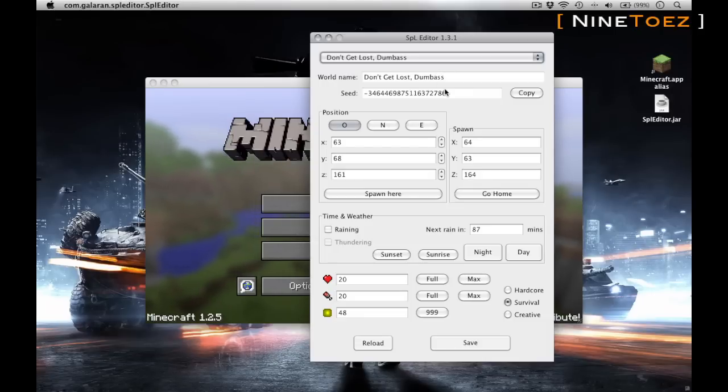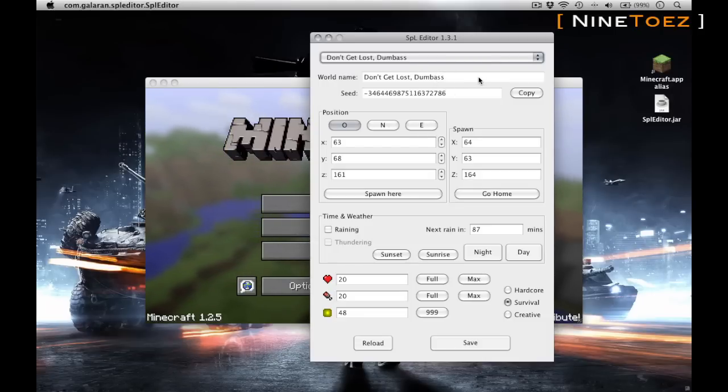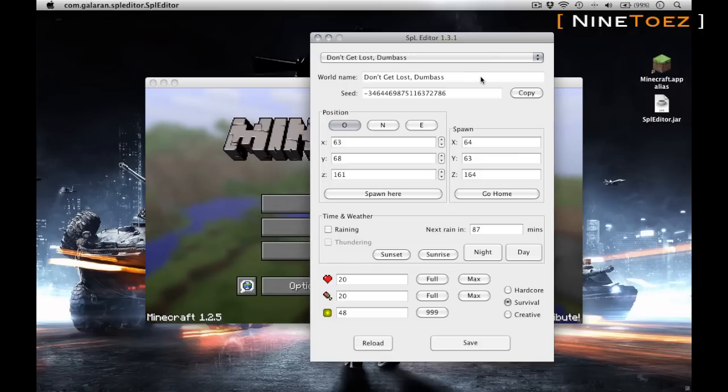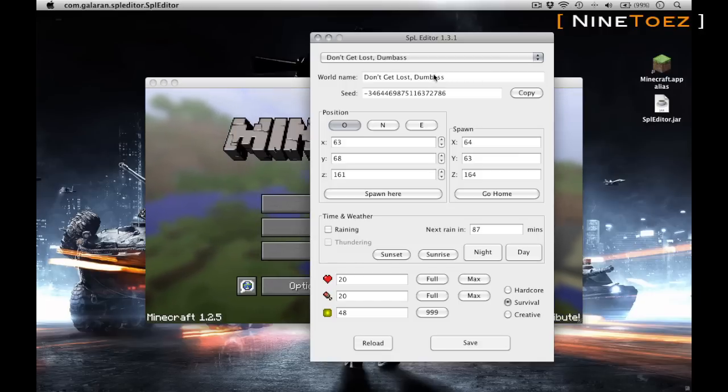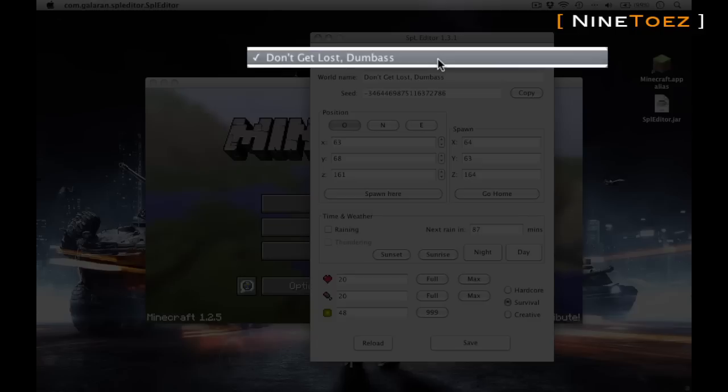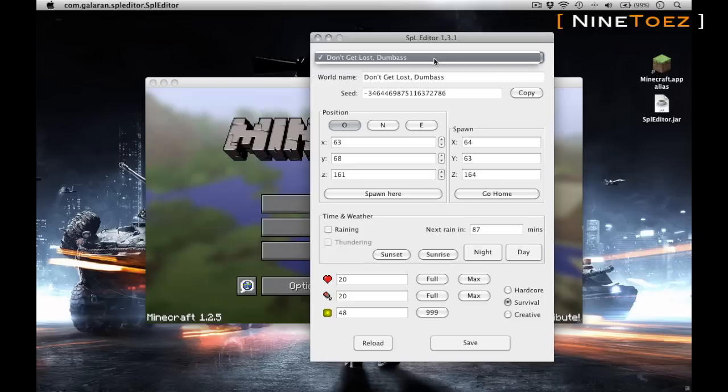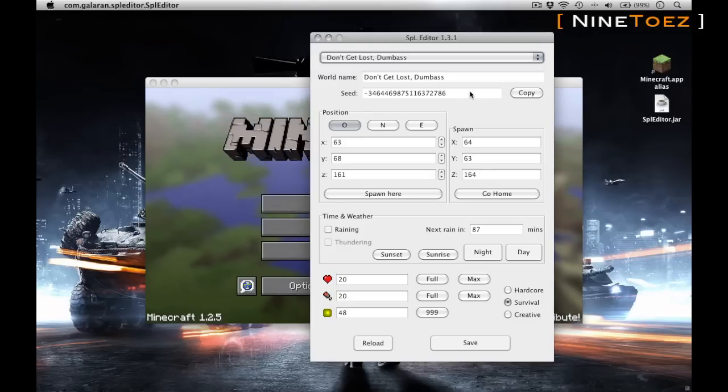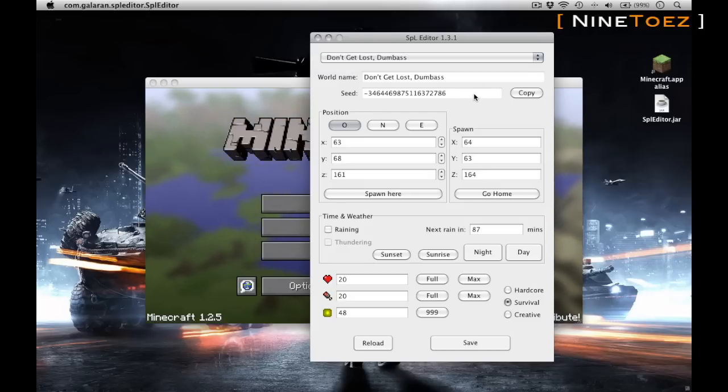Let's have a closer look at the user interface of the program. Again, it's a third-party application that you can download. This one is Java-based for my Macintosh, and it is available for PC and it does work on Linux as well. Here I have my one world, but you can drop down, drill down, and select whatever other world that you do have in your current save folder.